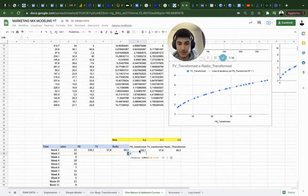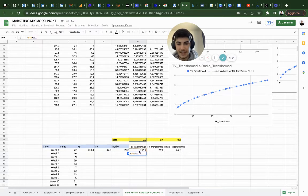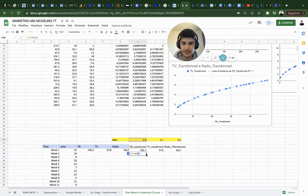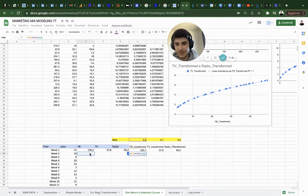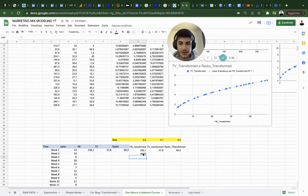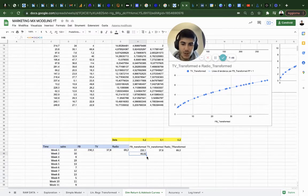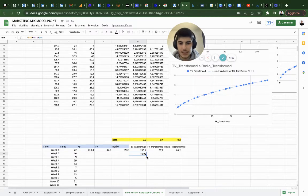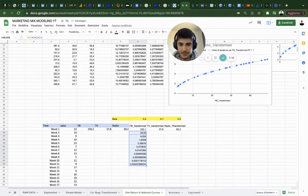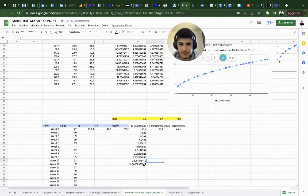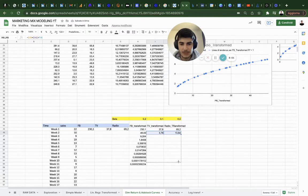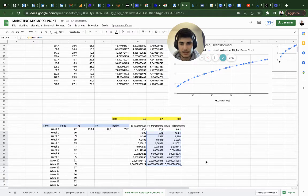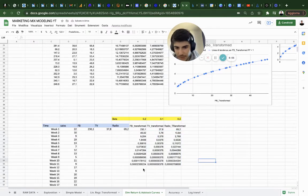We're going to need the first row, and then the next values over time will be the function before - so adstock at t minus one times beta, which we're going to block, plus how much we spend now which is zero. Let's do this. Check it, perfect it works. I'm going to do it for 11 weeks.